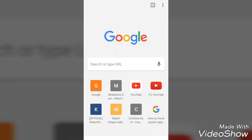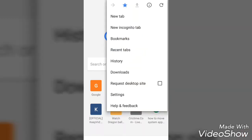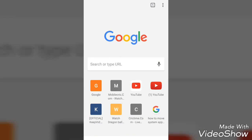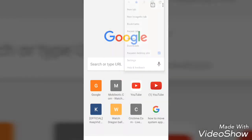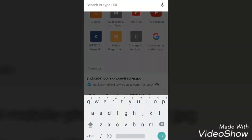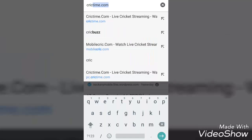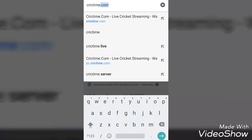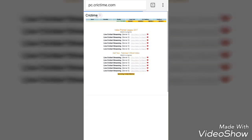If you have a smart TV or any other broadcast device connected to your HD TV, you can just go to this website and watch live streaming online. I will now be using Chrome in desktop mode to show you it works in HD. The website is crictime.com.